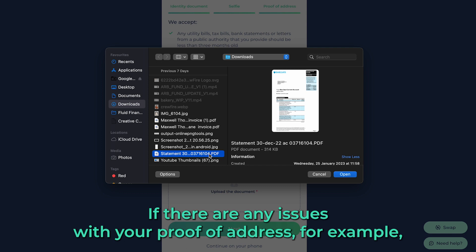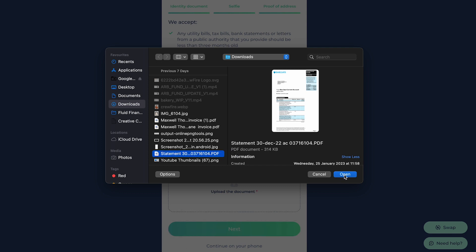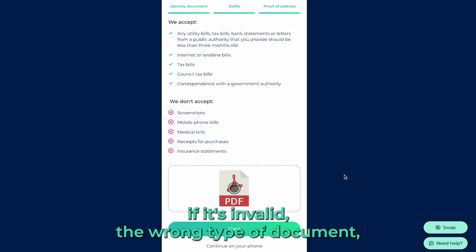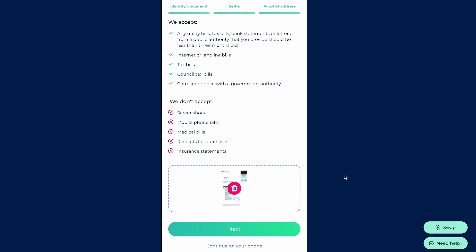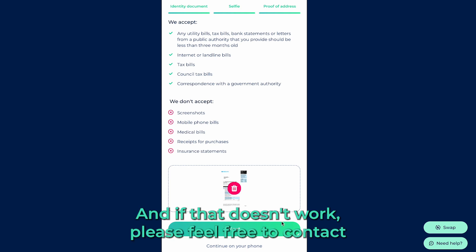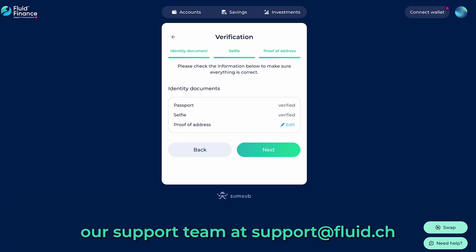If there are any issues with your proof of address — for example, if it's invalid, the wrong type of document, or if we need a better picture — you will have the option to re-upload. And if that doesn't work, please feel free to contact our support team at support.fluid.ch.